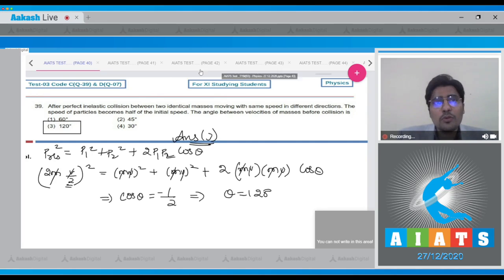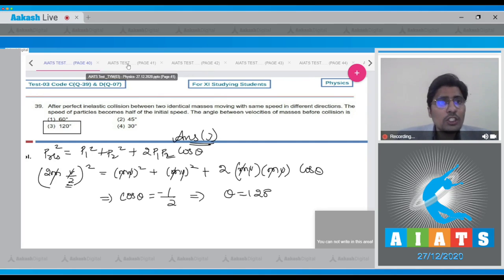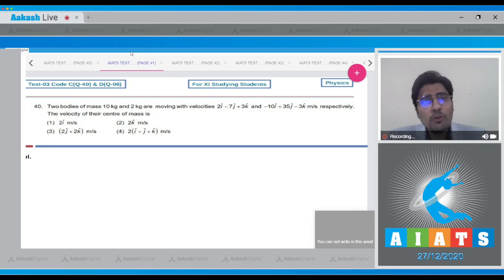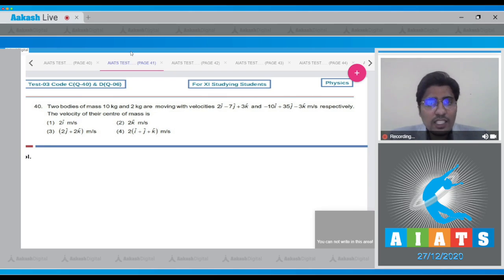Now let us move to question number 40. Two bodies of mass 10 and 2 are moving with velocities 2i − 7j + 3k and −10i + 35j − 3k respectively.